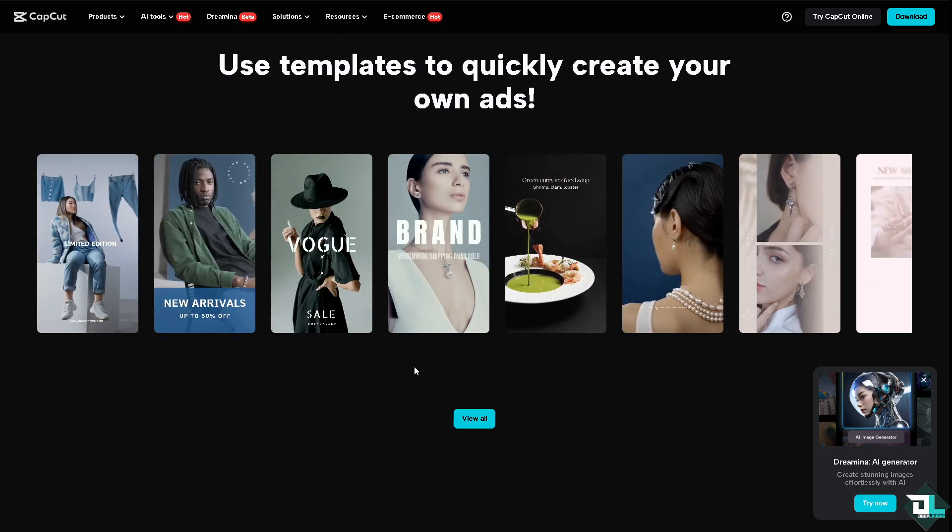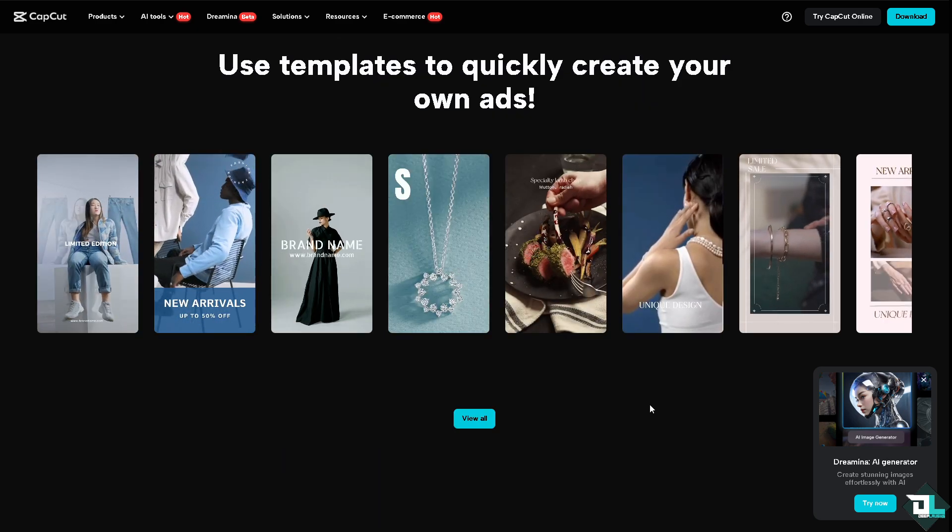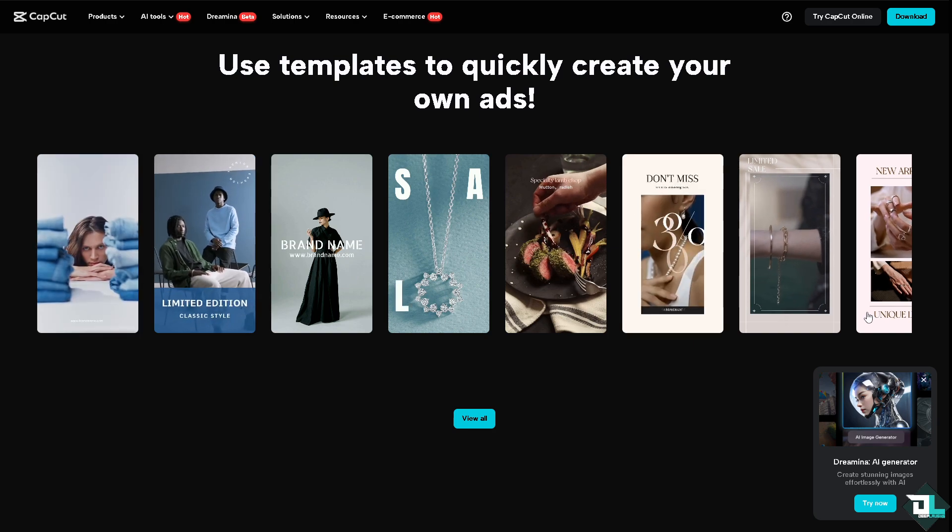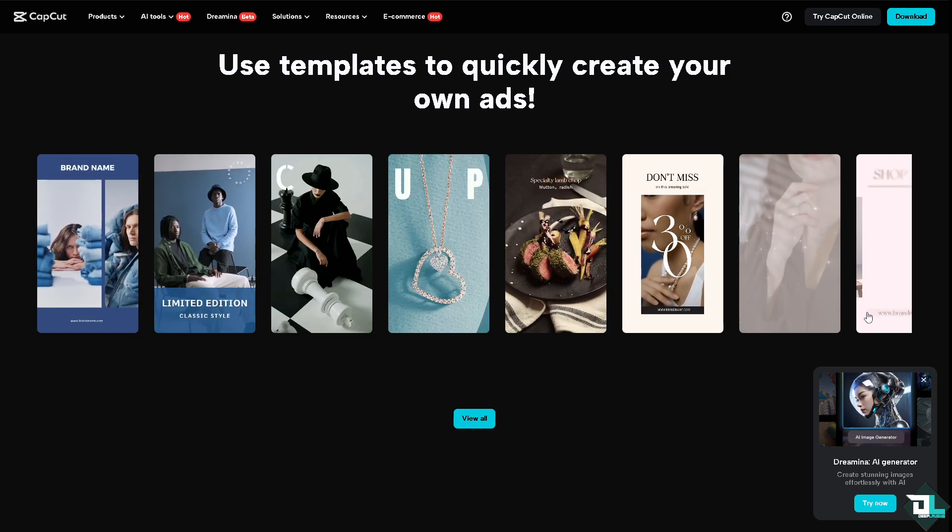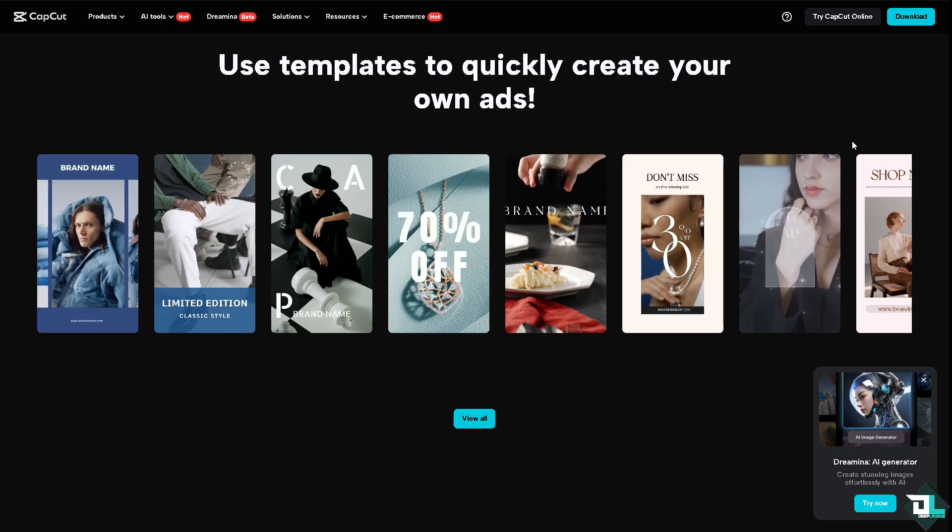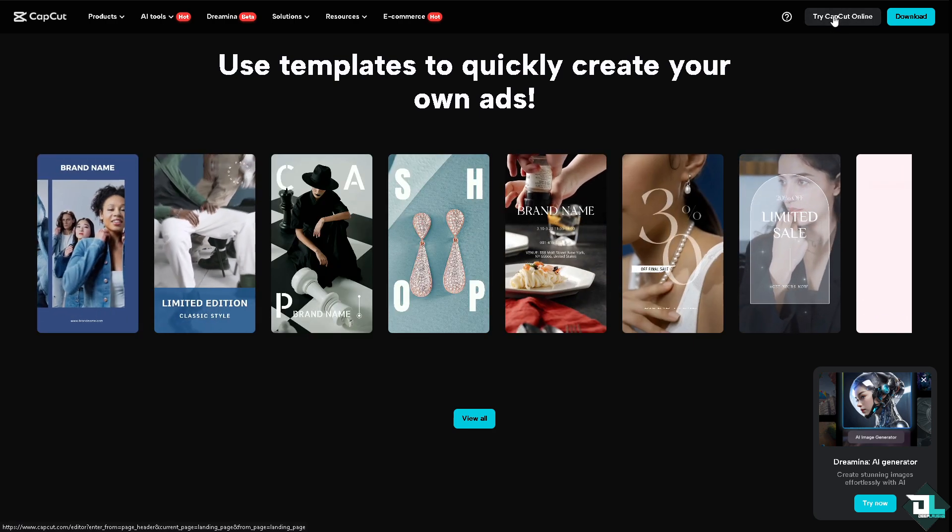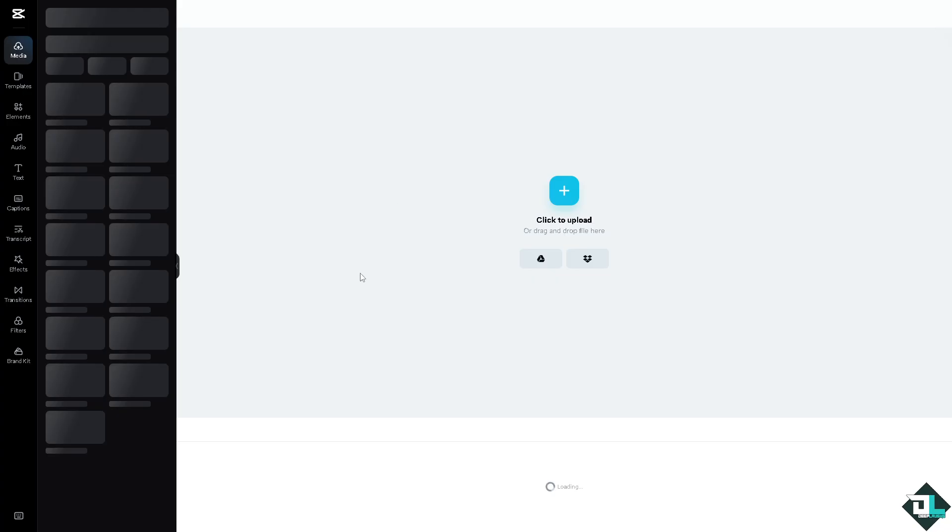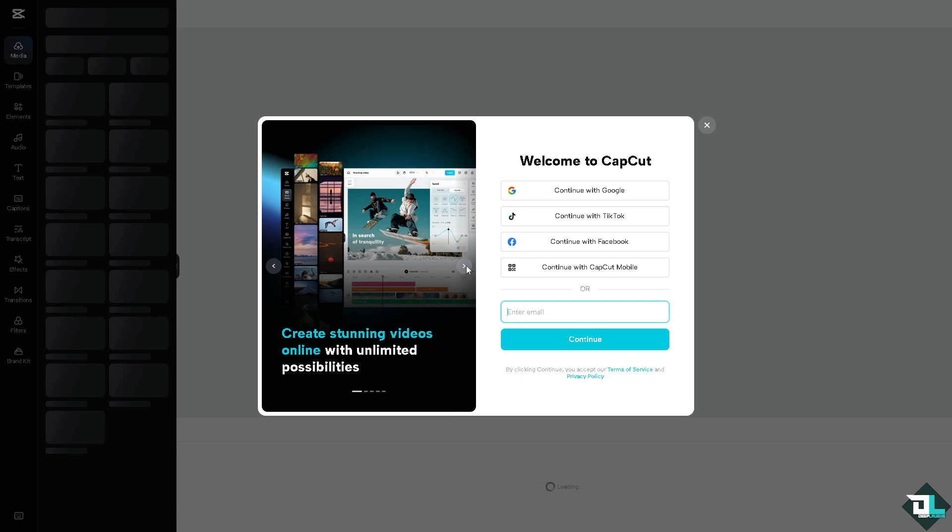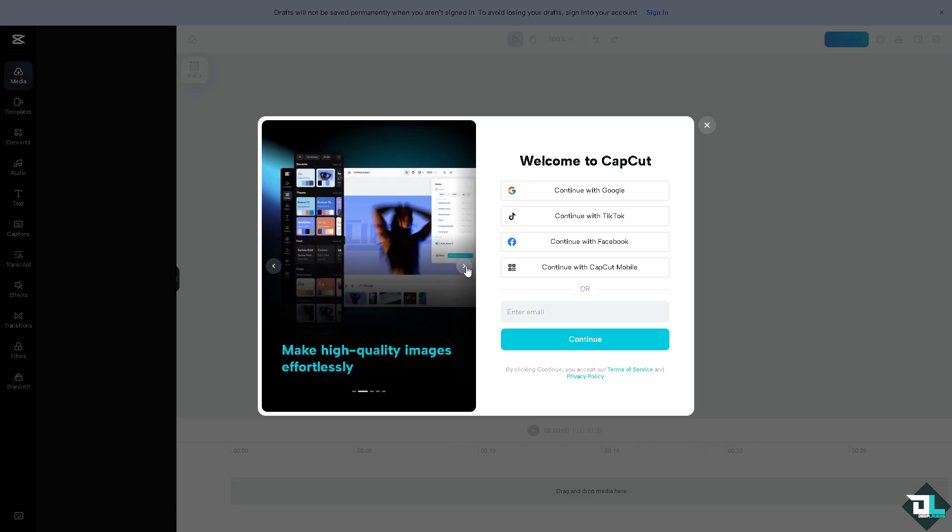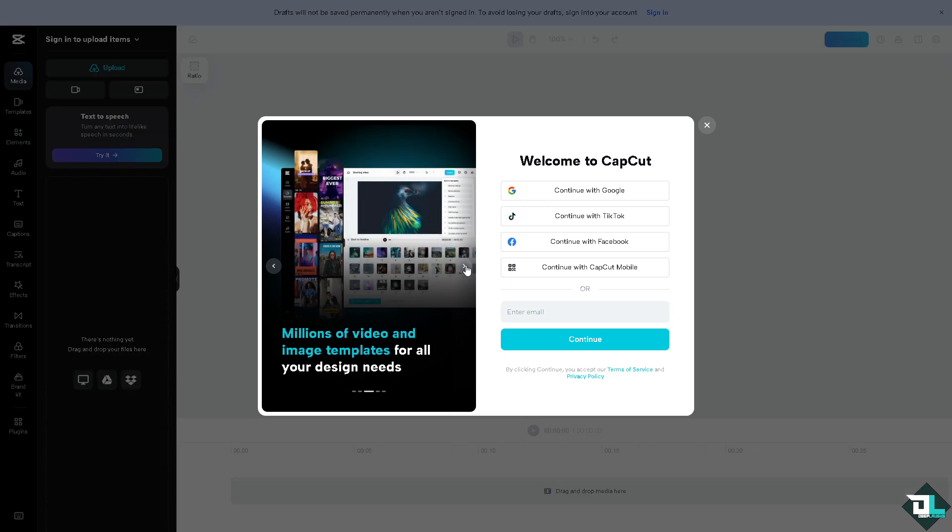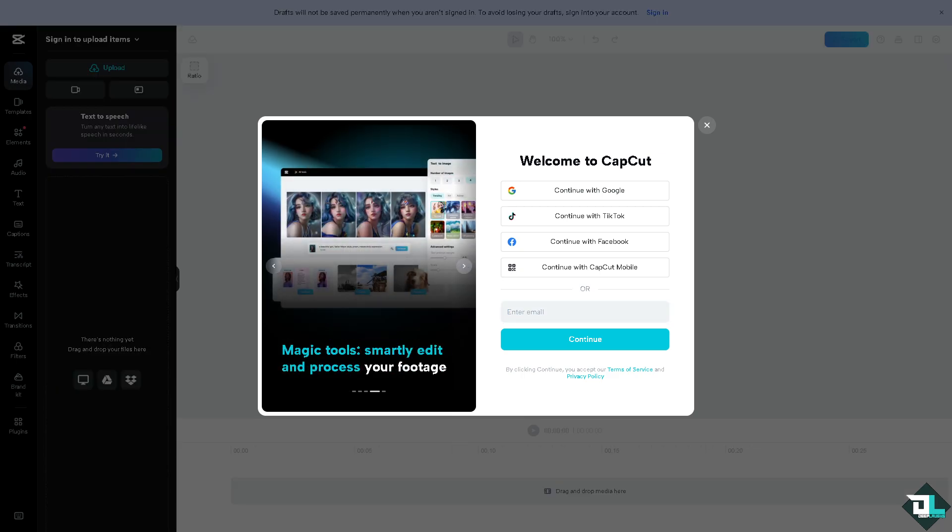If this is your first time in CapCut, I want you to click the sign up option. From here just follow the on-screen instructions and you're good to go.